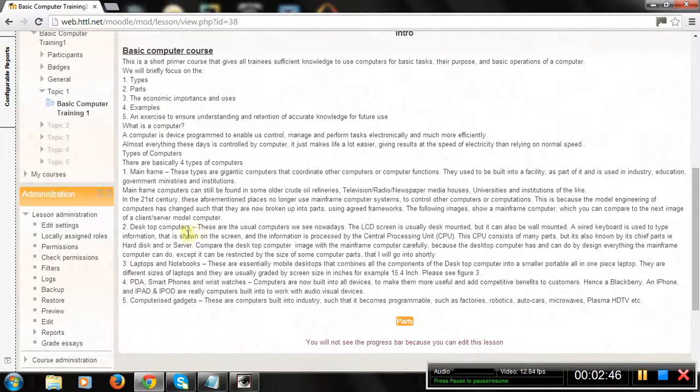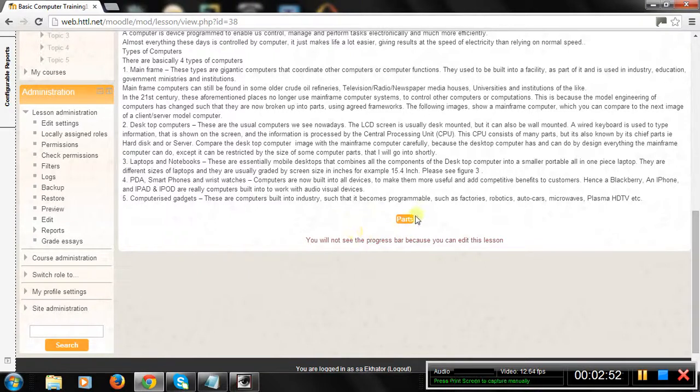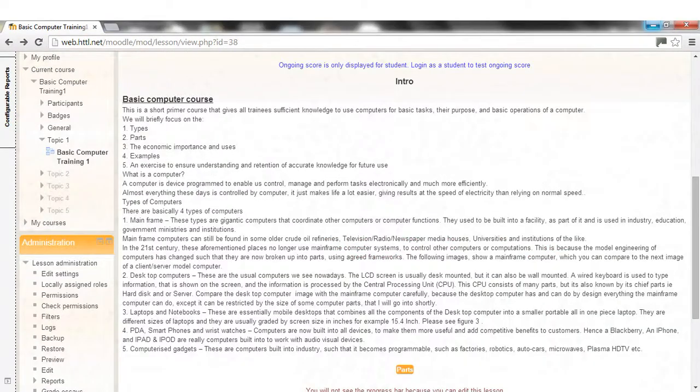Examples, and an Exercise to Ensure Understanding and Retention of Accurate Knowledge for Future Use. What is a Computer?